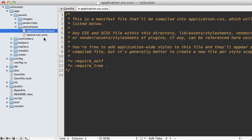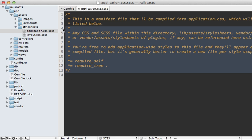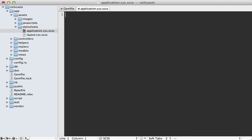Now this is necessary so that we have a centralized location where we can load Compass in and then share it across all other SAS files. Sprockets doesn't give us that flexibility, so we don't want to use Sprockets to load our stylesheet files, so I'm just going to delete the manifest here.